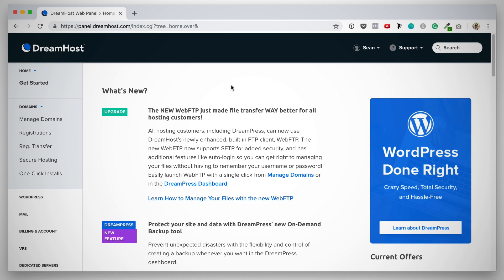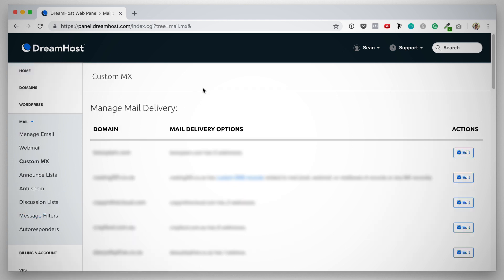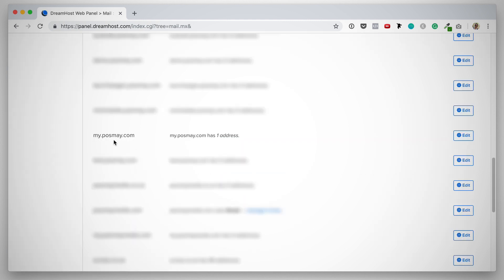To set this up within DreamHost, again, you want to make sure that your domain has been added as a managed domain, and you will check that under Manage Domains. The next thing you want to click on is under Mail, you click on Custom MX. On this page, you look for your specific domain. Here we go. Here's the domain that we're working on, and we simply click on Edit.